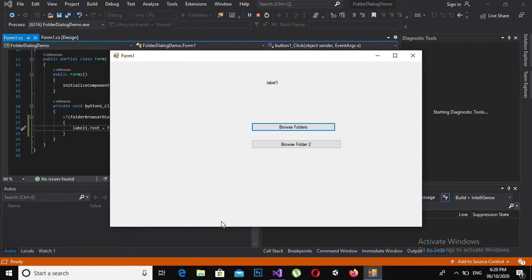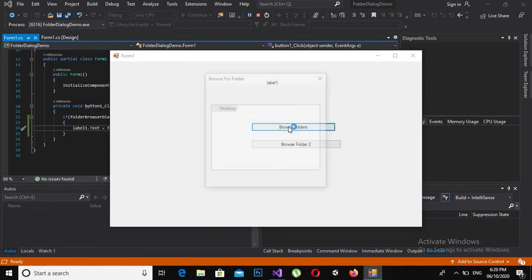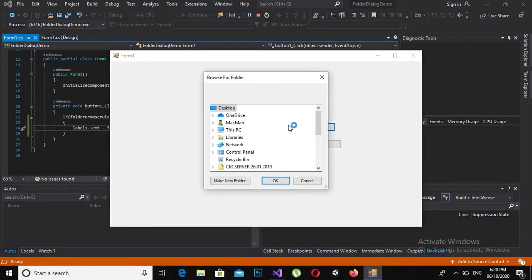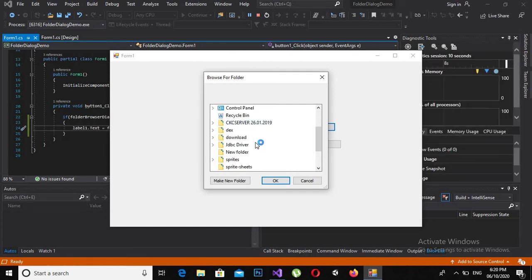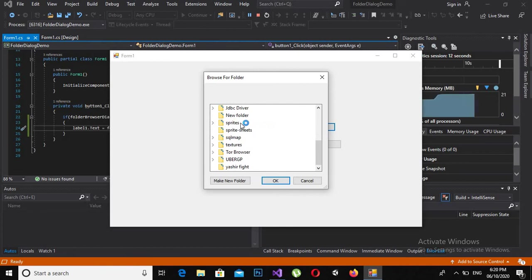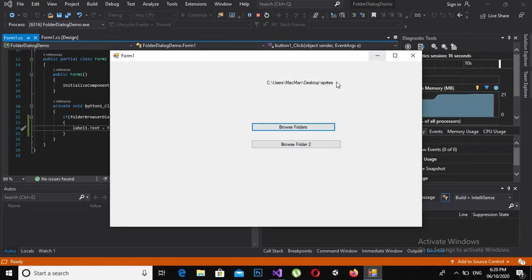If I click on browse, it will create a window like folder browser. If I click on this and click OK, you can see this is the path for the folder.